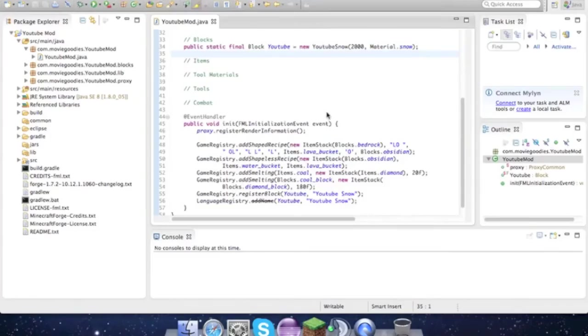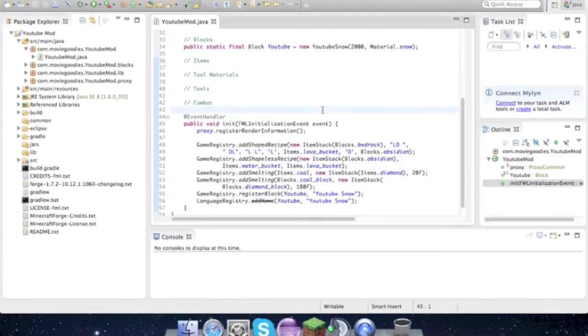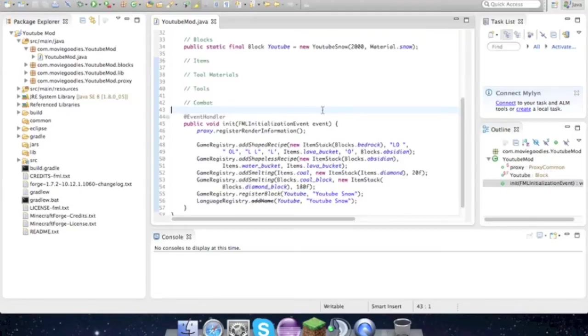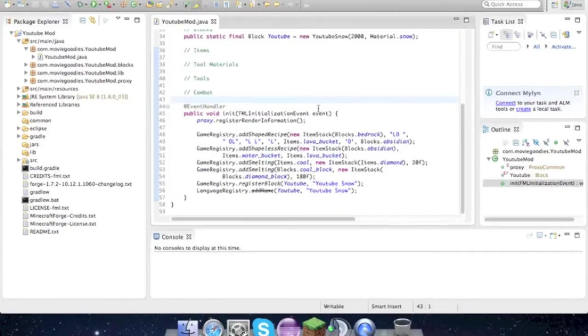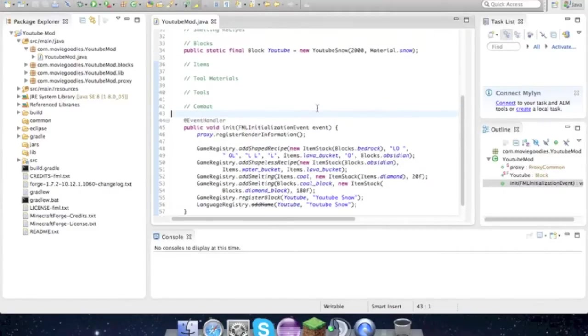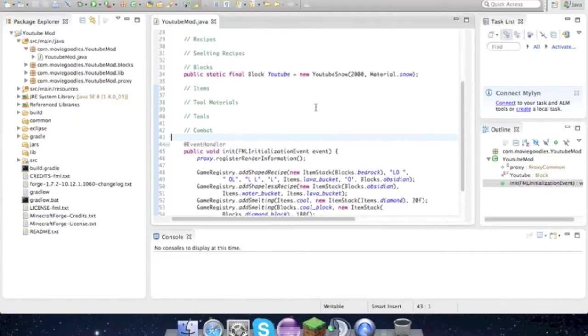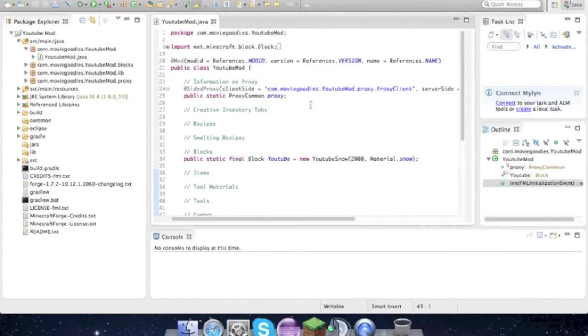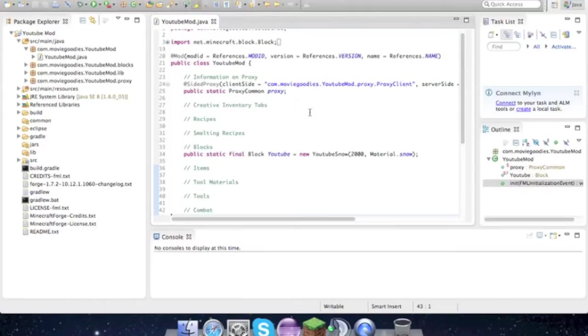Hey guys it's movie goodies, what's up. We're back with some more modding. School starts on Monday and I won't have that much time to record anymore, so hopefully I can post every Sunday but we'll see how school works and all that.